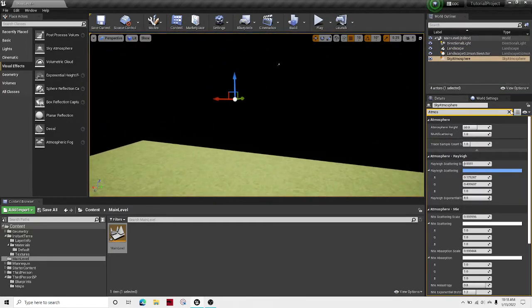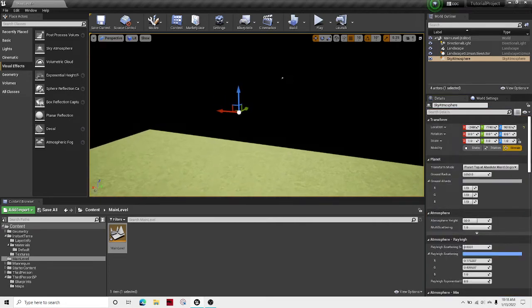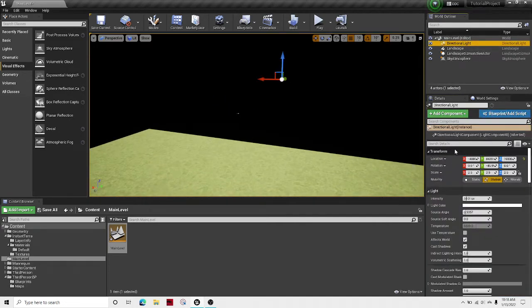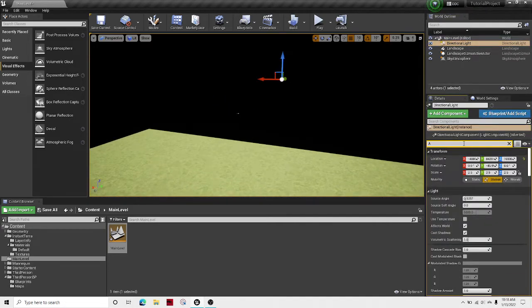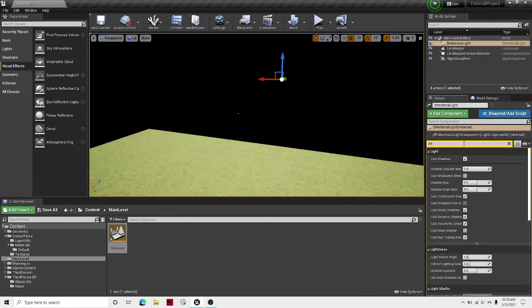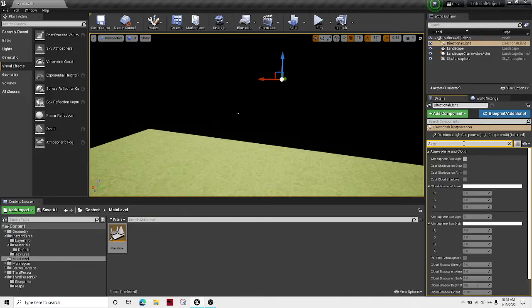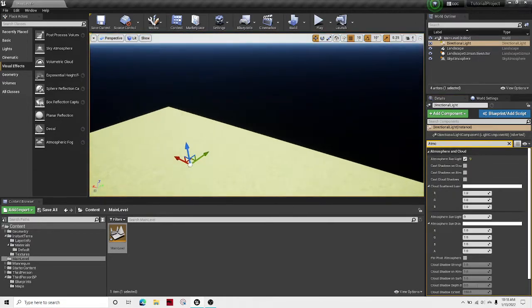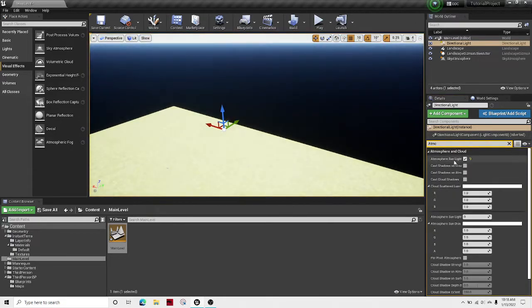But to fix that, all we have to do is go to your light and search up atmosphere sunlight. There we go. And then just tick that box.